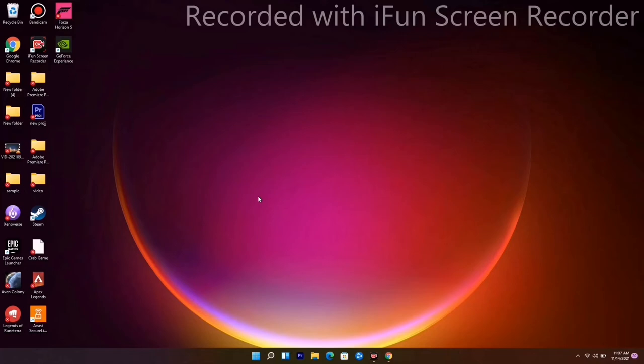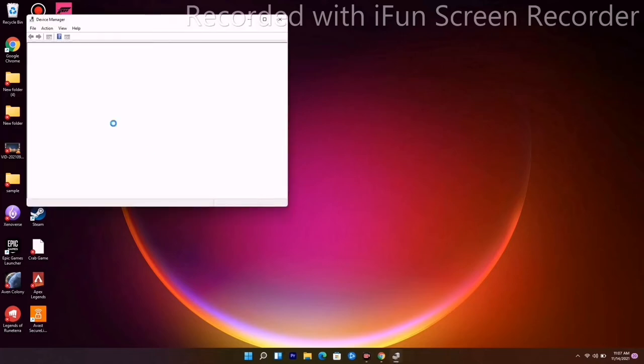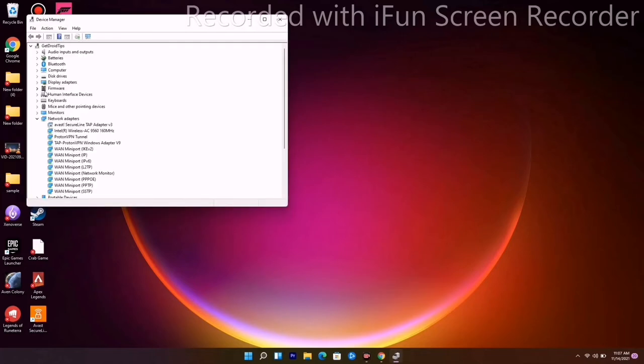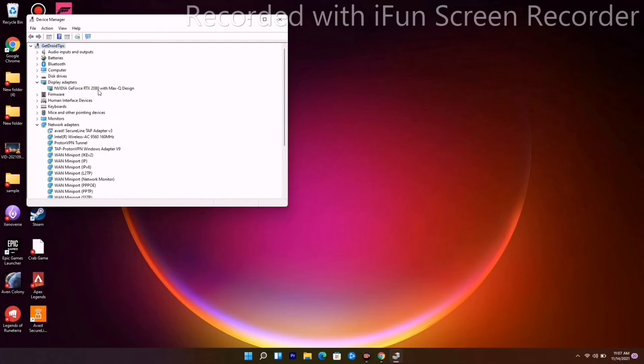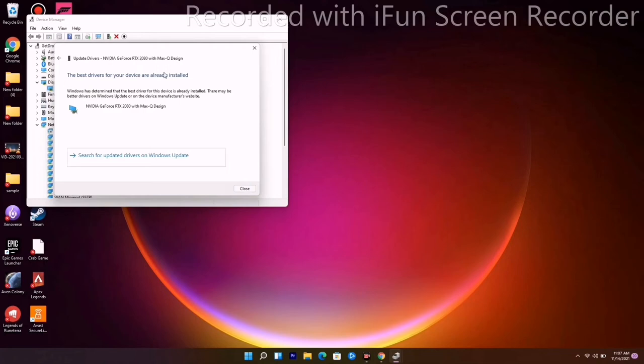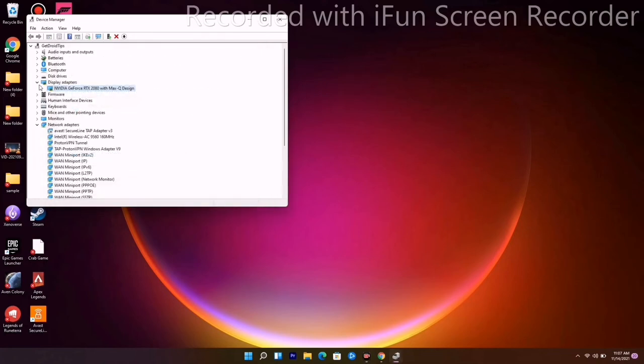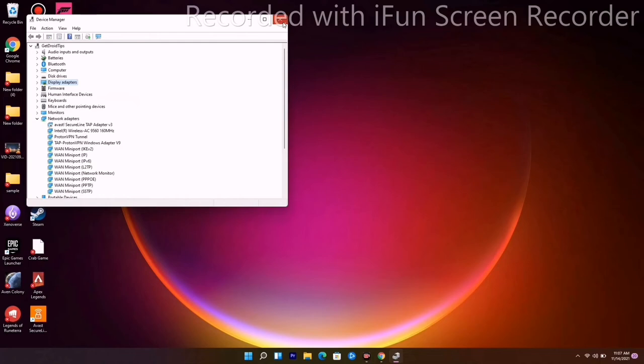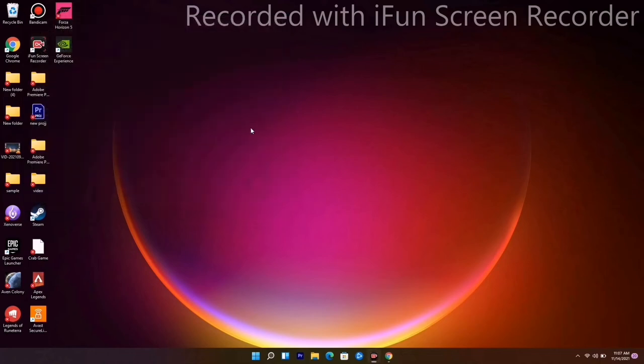From here, navigate to Display Adapters, right-click, and go for Update Driver. Go for search automatically and make sure that you are on the latest version of the drivers. Close this up.